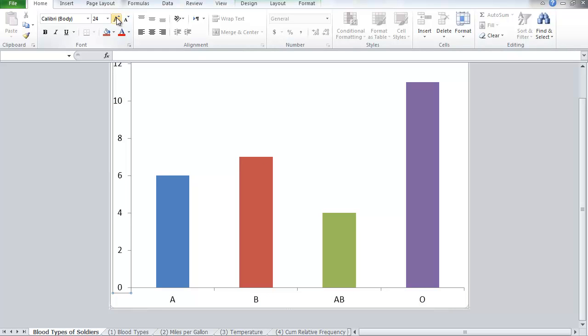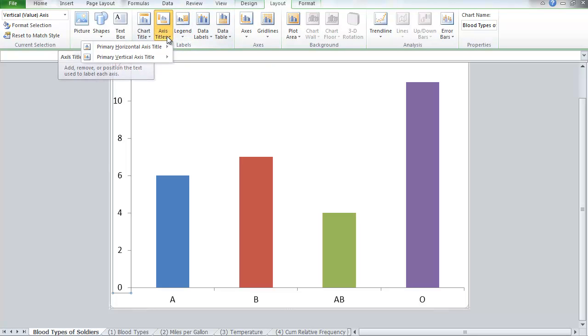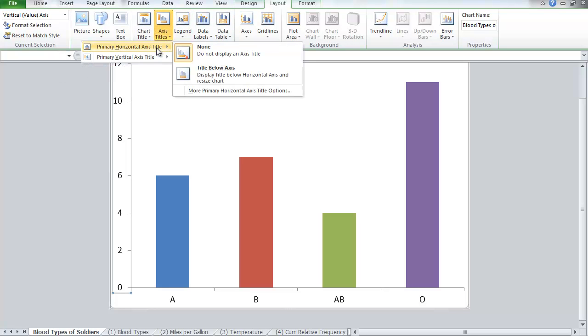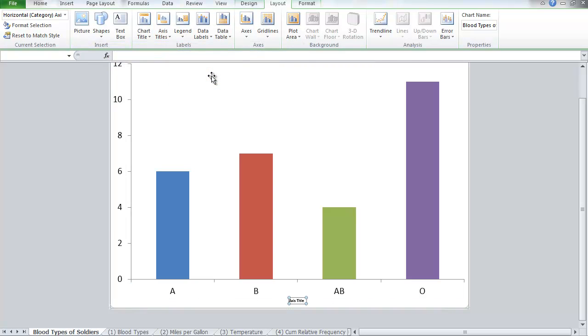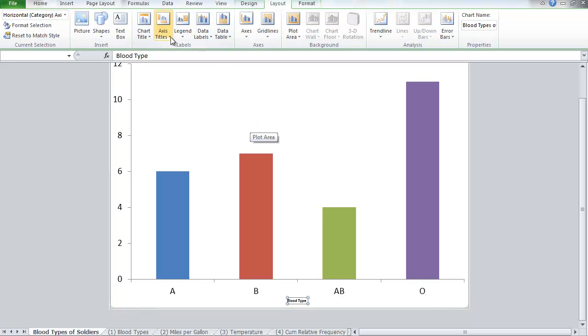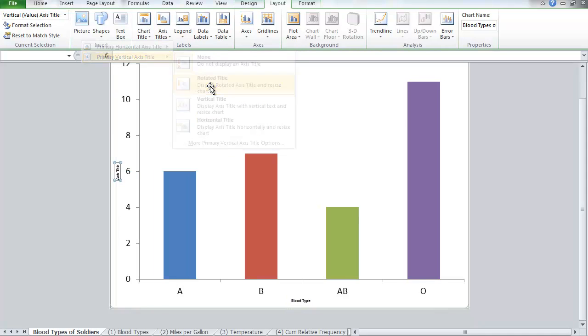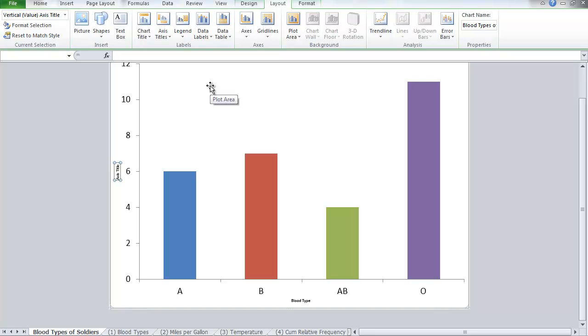Now I need to add titles. We go to Layout, and the first one is the Axis Title, horizontal, and Title Below. Anything I type now will be reflected here, so this is the Blood Type. Notice you're typing, it's appearing here, so this is the Blood Type. And Enter. We'll make it bigger later, but let me add now another title for the y-axis, which is Vertical Axis. And I'm going to choose the Rotated Title. And this one is the Frequency. You can call it Count, Frequency, Number of Soldiers, any of these to indicate the number reflected.